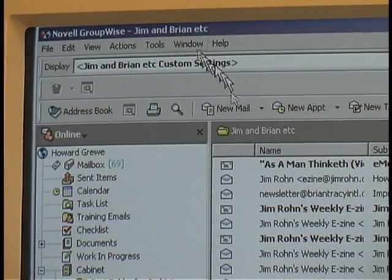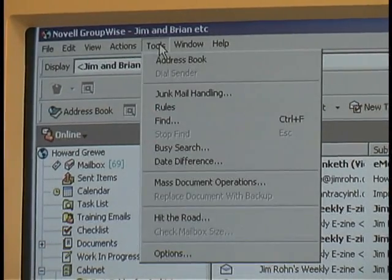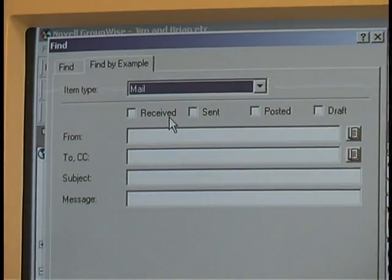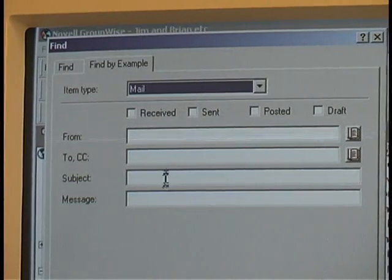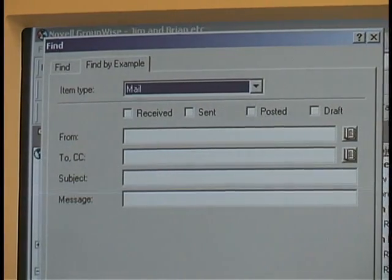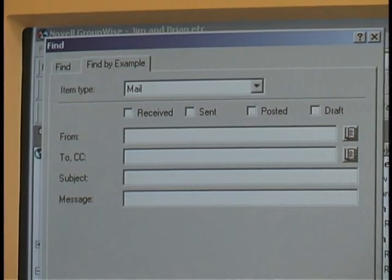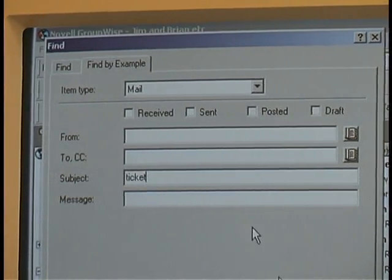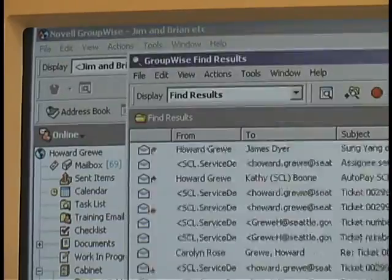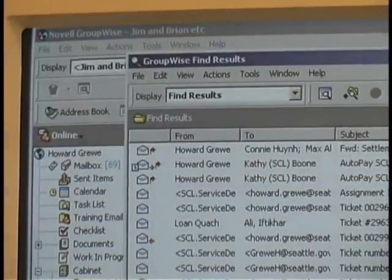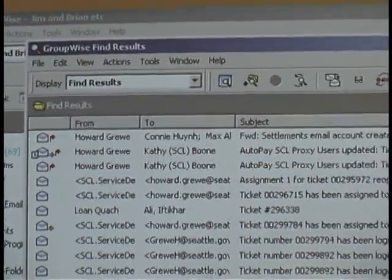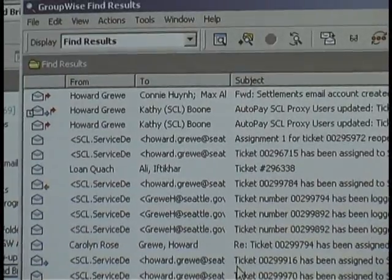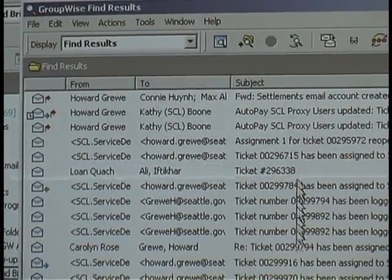And now I'm going to go to the Very Useful Tools menu and choose Find. Now I'm going to do the same thing I did before for the subject — I'm going to type in Ticket. Click OK. Now I've got a new window with every single email in my entire email box that has the word Ticket in the subject.